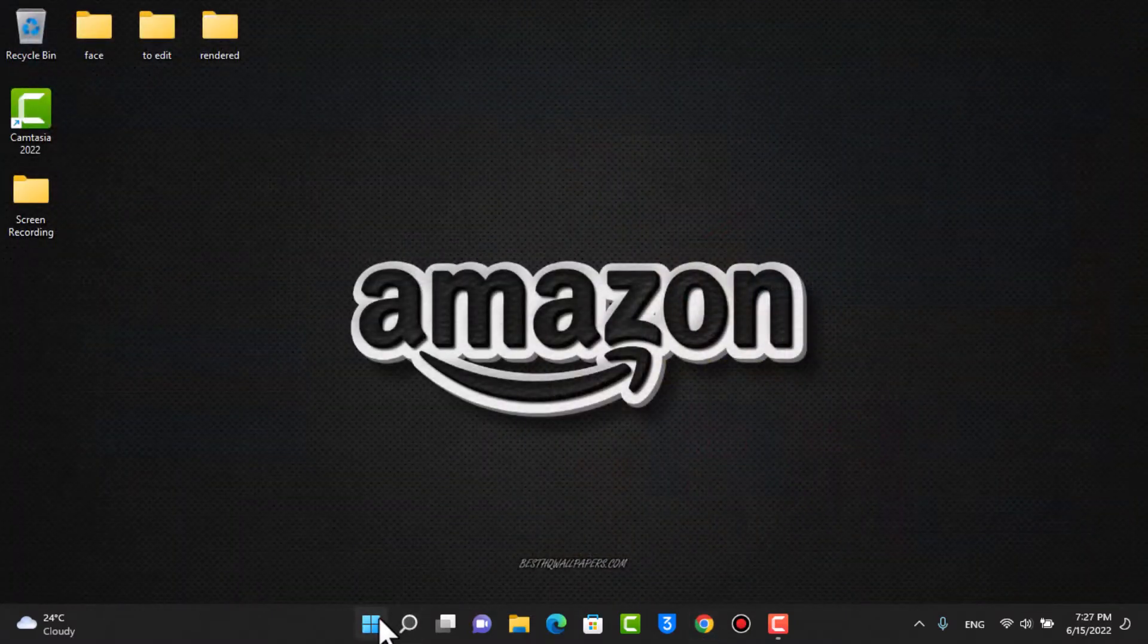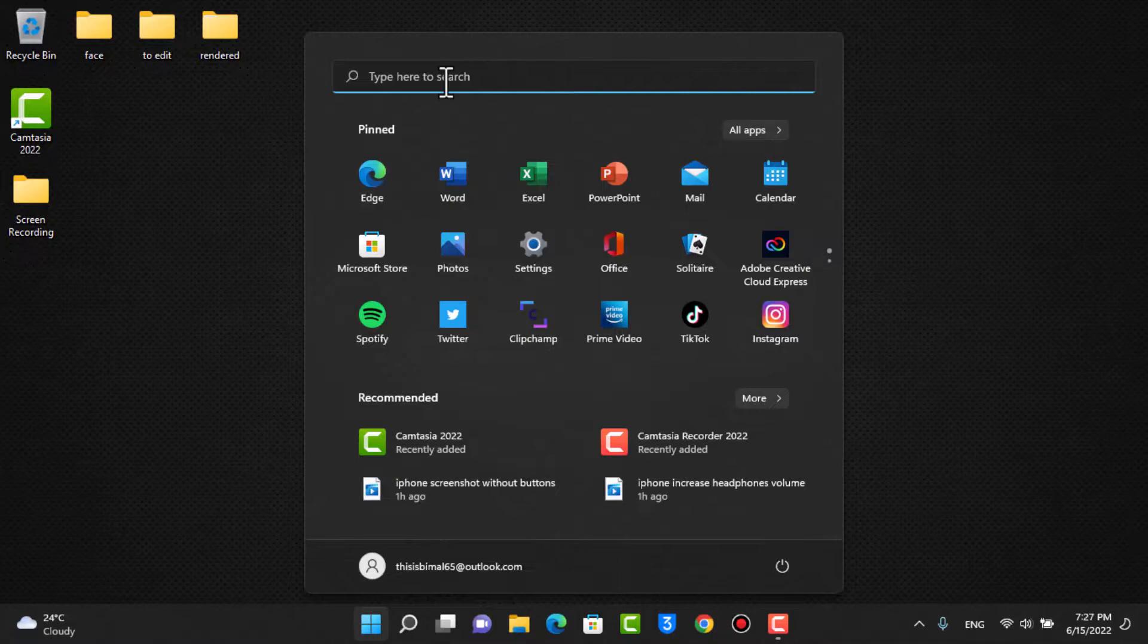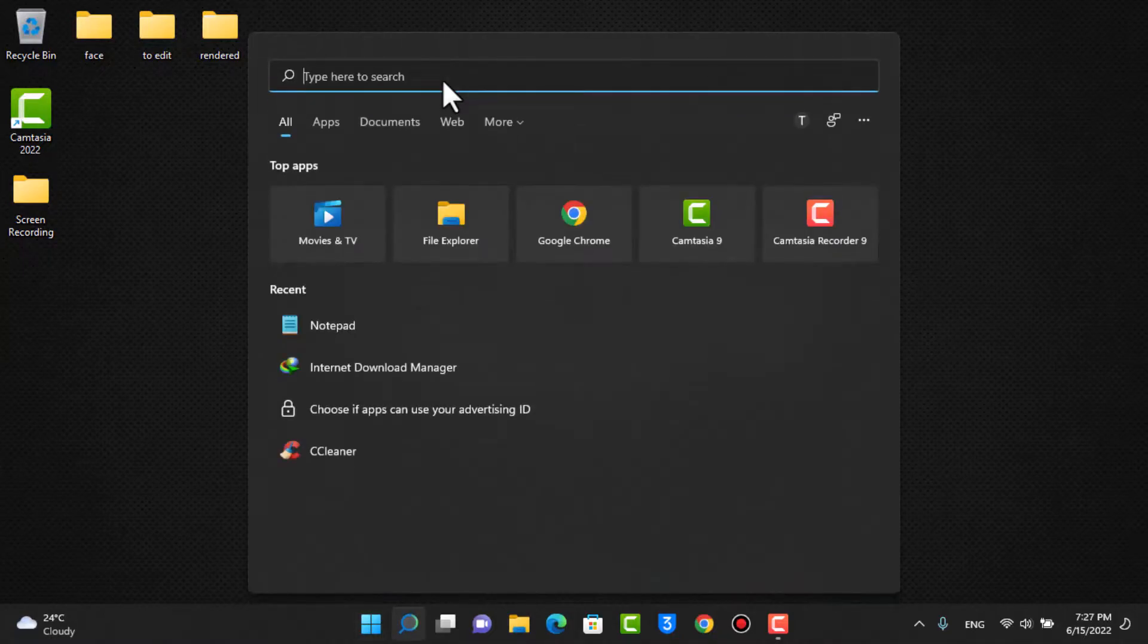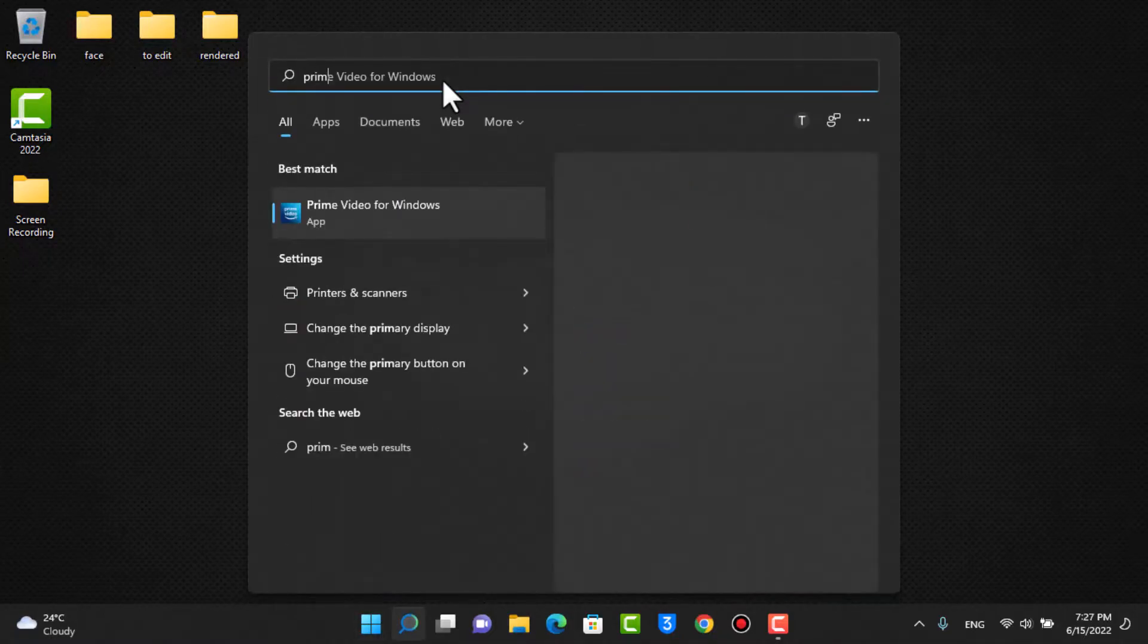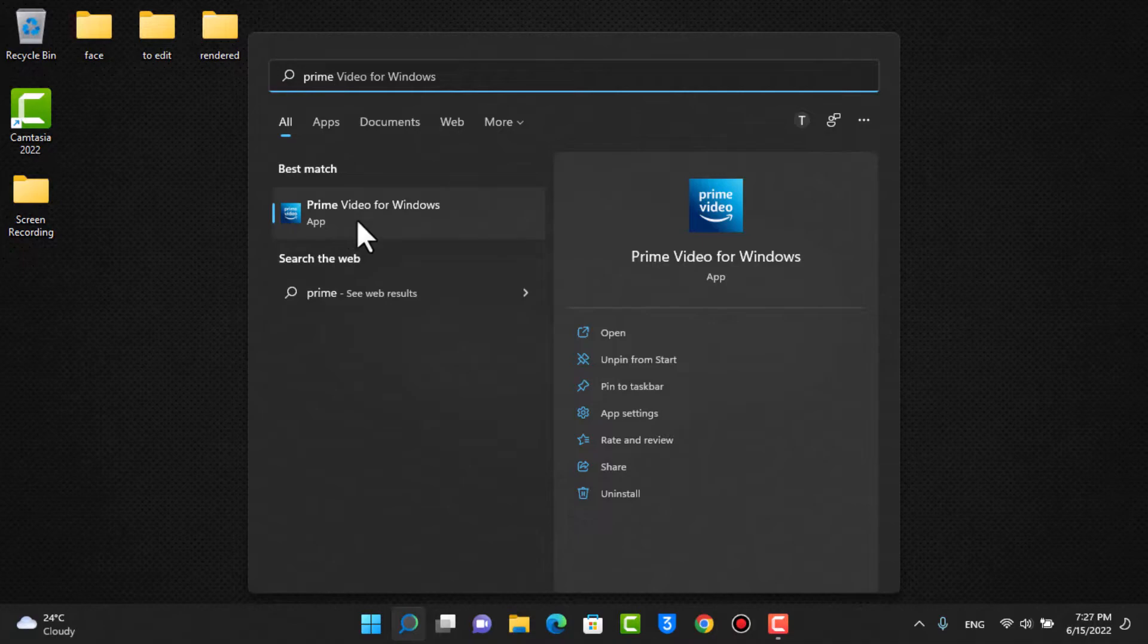If you already do have Prime Video application installed on your Windows, I'm going to go ahead and open the Prime Video app. If you don't have the Prime Video app, you can download it from your Microsoft Store. Or if you're confused about how to download, you can watch our other video where we show you how you can get the application for absolutely free.